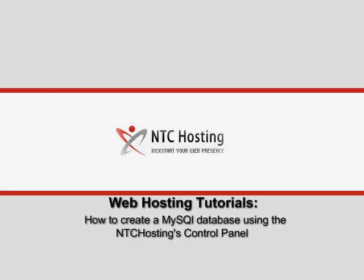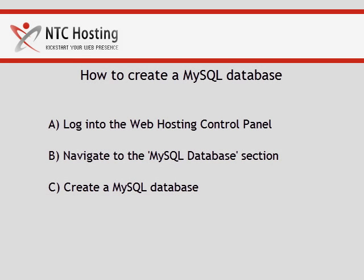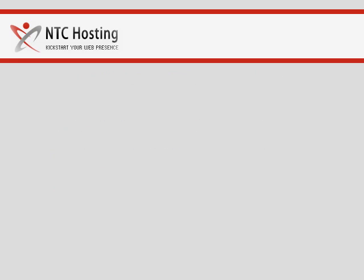This short movie will show you how to create a MySQL database. This can be completed in three simple steps. Let's see what you need to do.